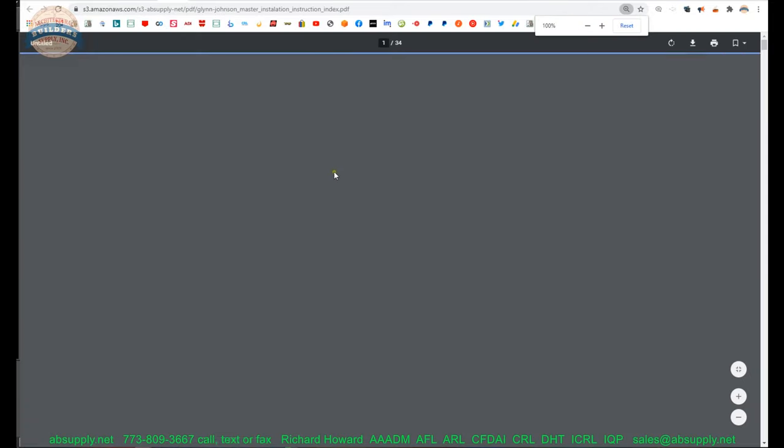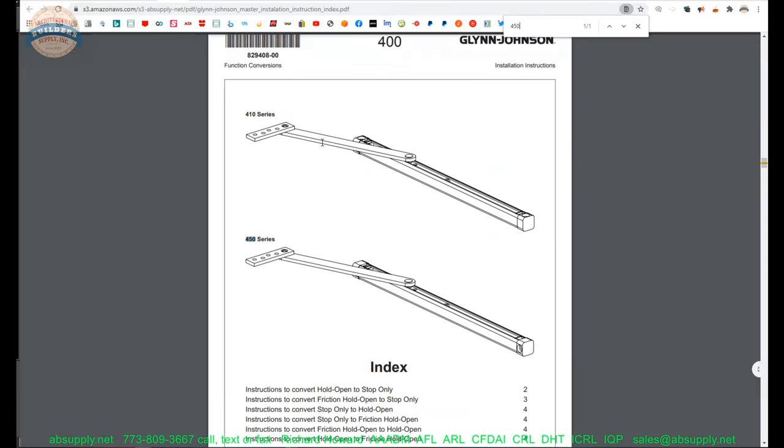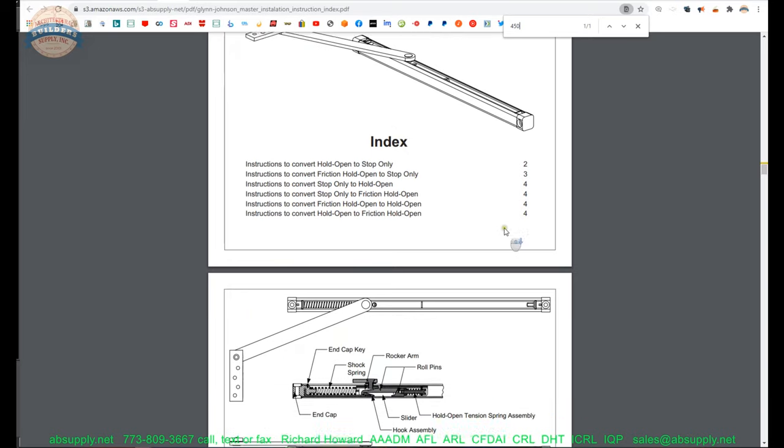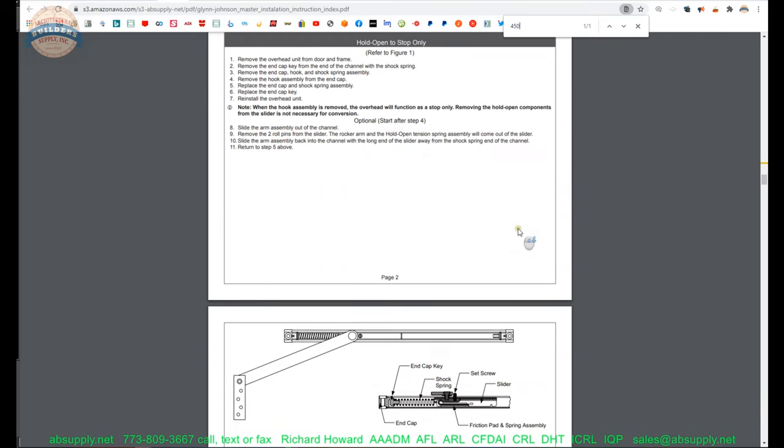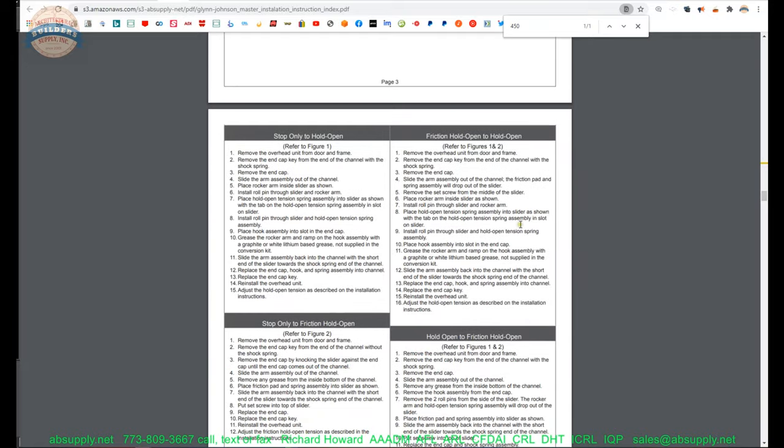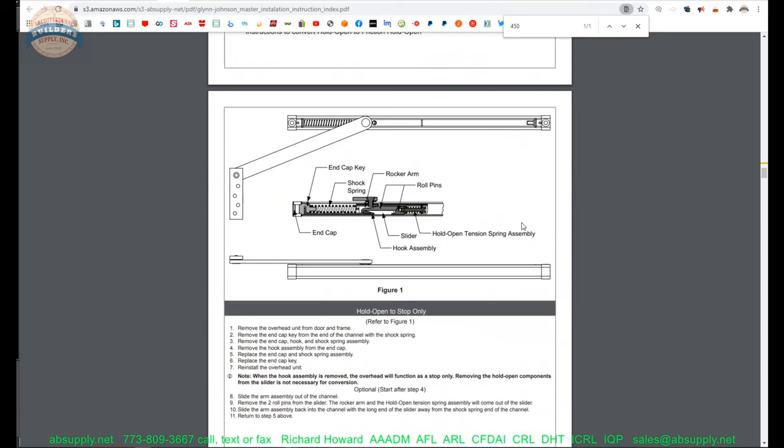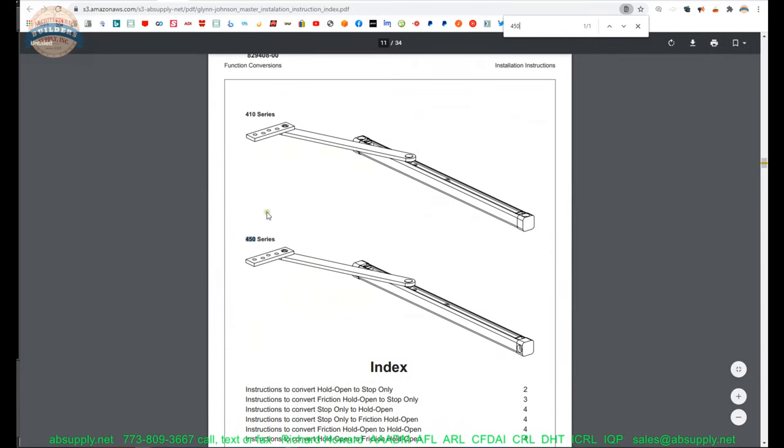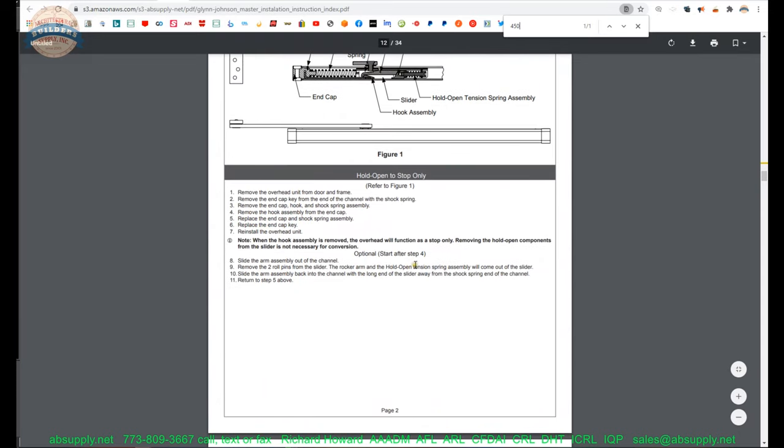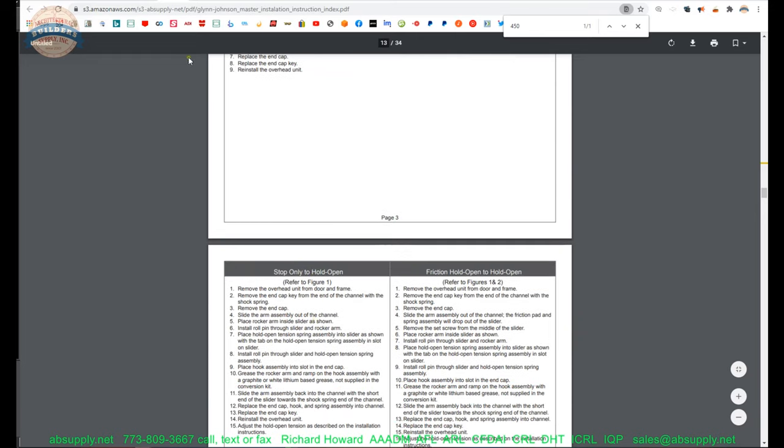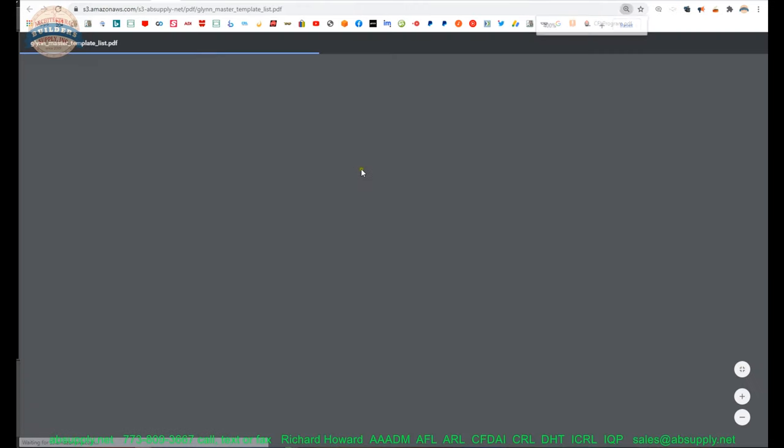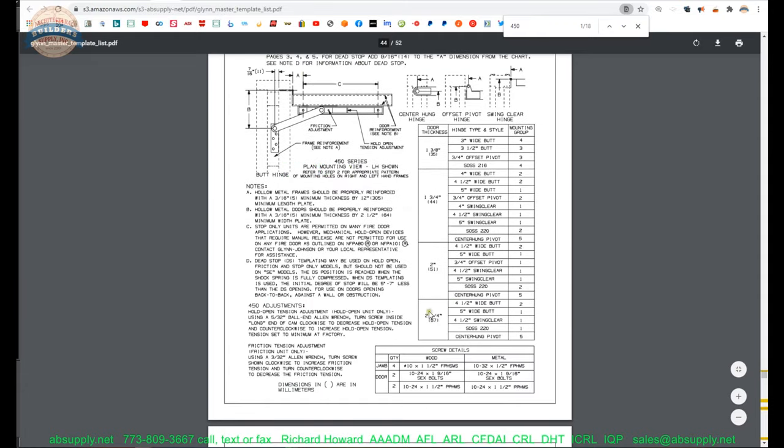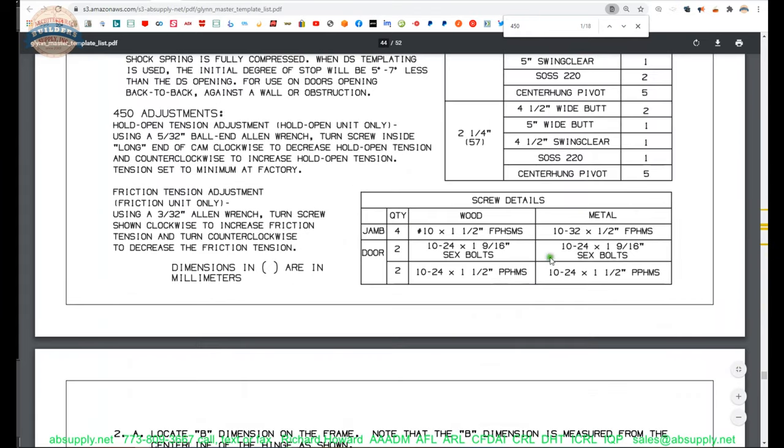Actually, installation, let's look at the installation instructions. 450 series. It's clear we're going to need two bolts. There's no reference to the screw package here. And the only other document to look at would be the template. Let's see if we have a template here. We do. 450. Here we go. Here it is.